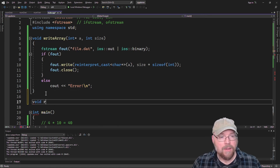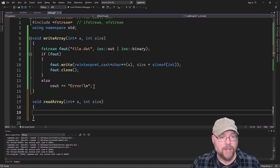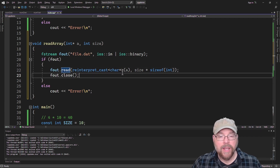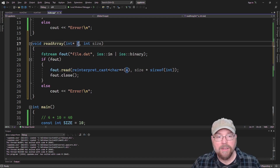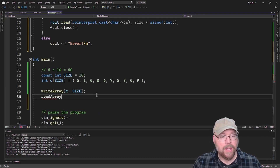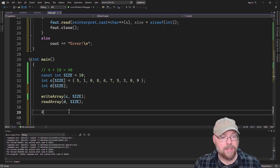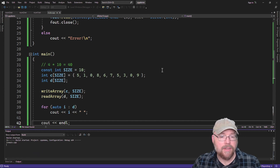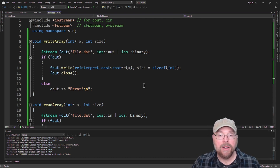Now let's write the opposite function for reading the array back in. We do everything in reverse — open for reading, do a read operation into the A parameter (which is a pointer to the array's memory address). We define a new array of size elements, call read_array, then print out its contents. We should see 5-1-0-8-6-7-5-3-0-9 — and we do. So now you know how to store data in binary files and the difference between binary files and text files.